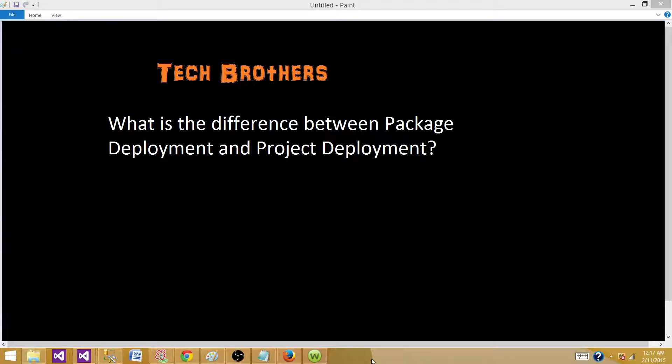First of all we need to understand when we had project deployment and when we have package deployment. In SSIS 2005, 2008, and R2 we had package deployment, and project deployment is a new concept introduced in SSIS 2012 and 2014.